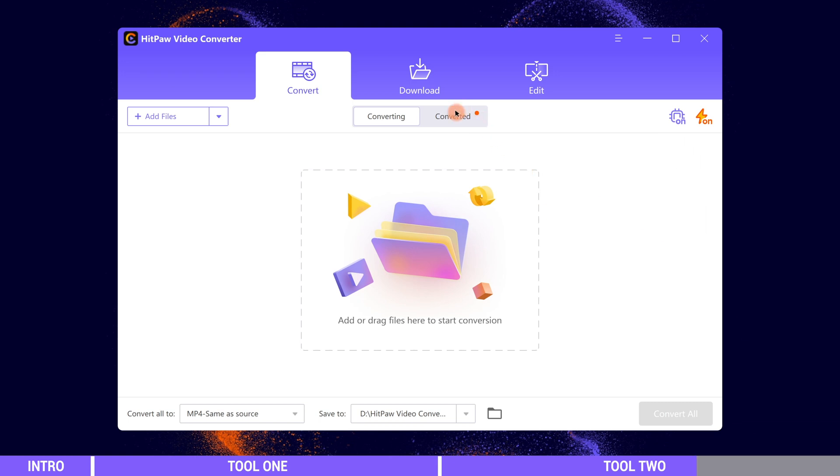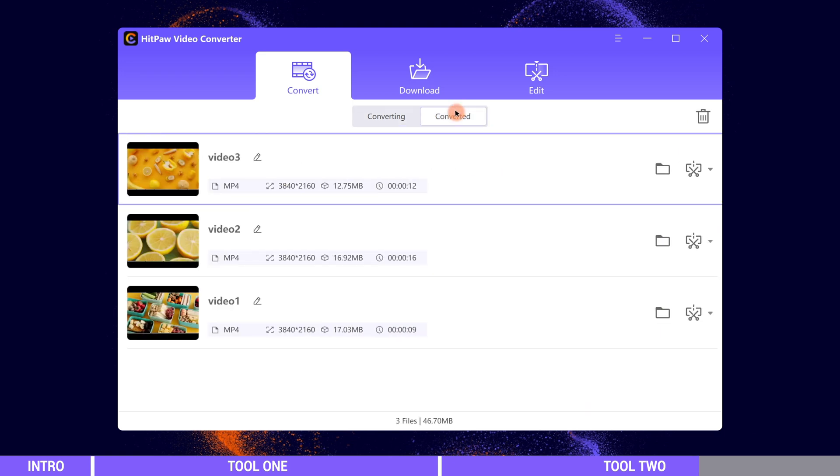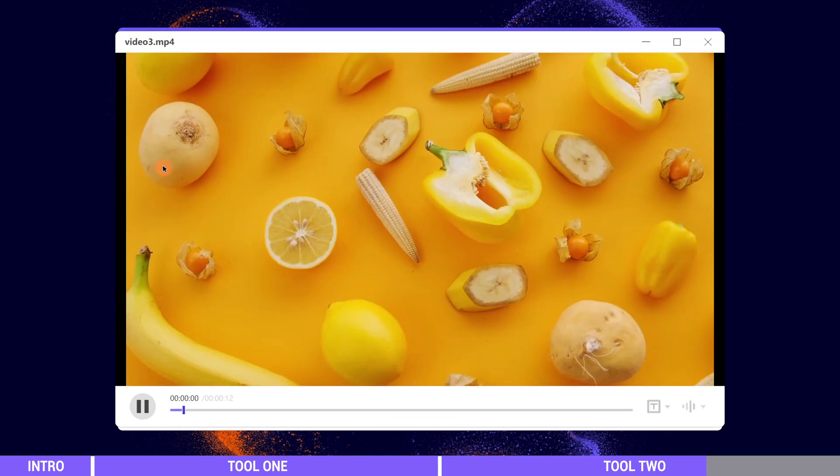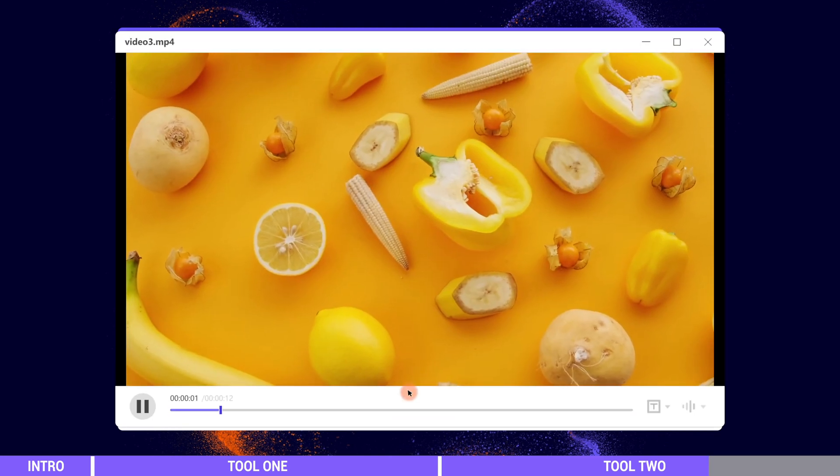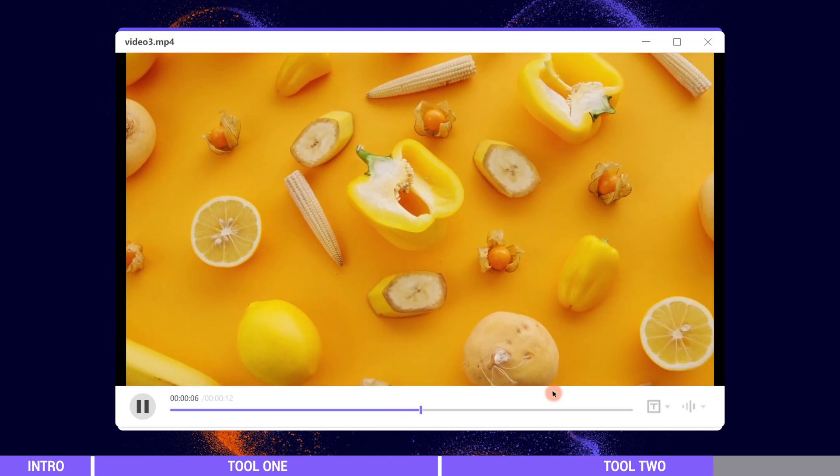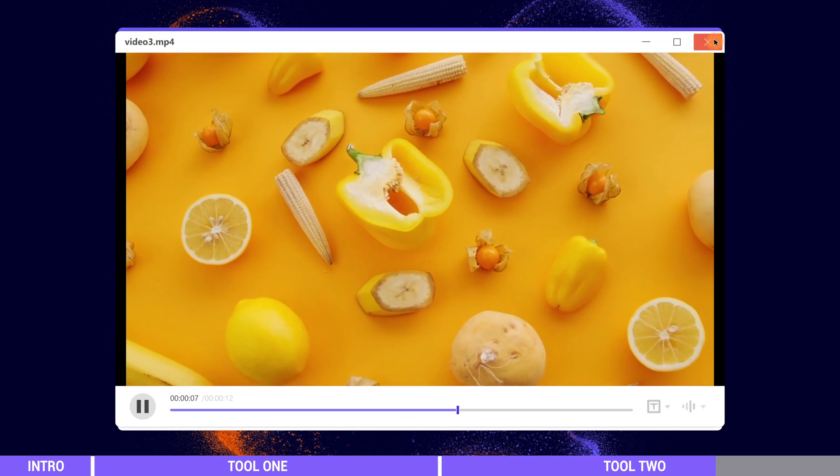When it's completed we can preview them here. The files are also saved in the local file.